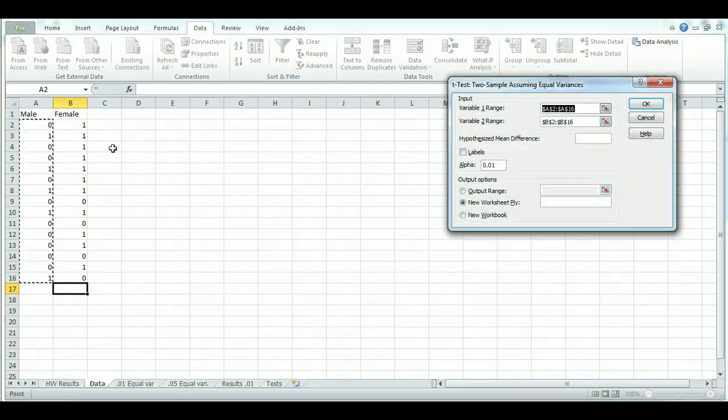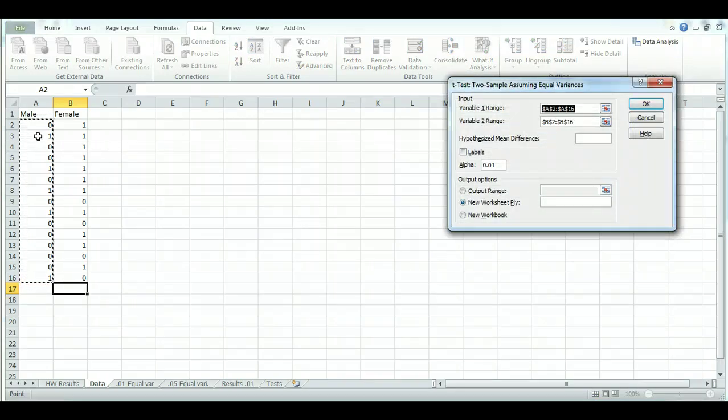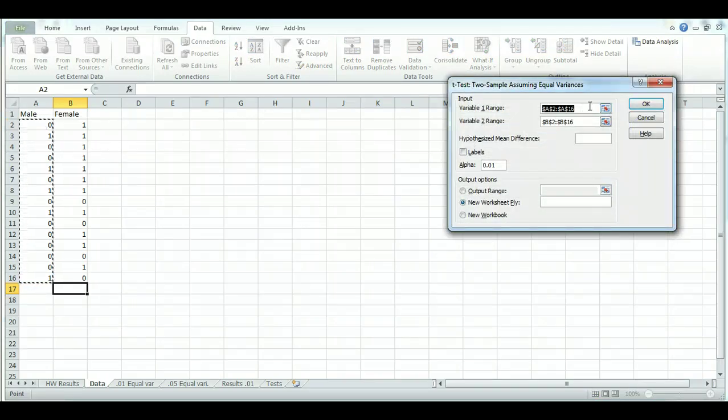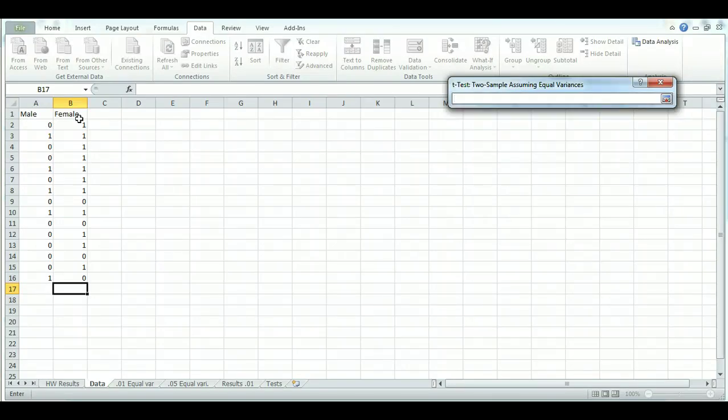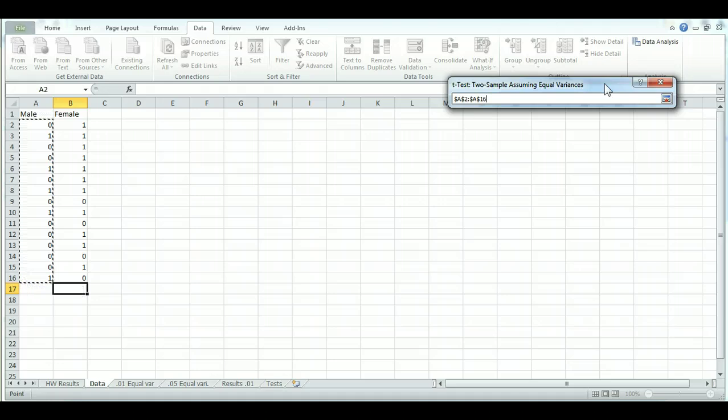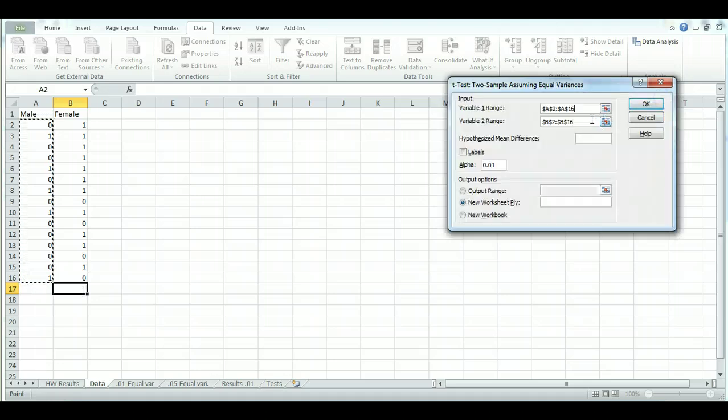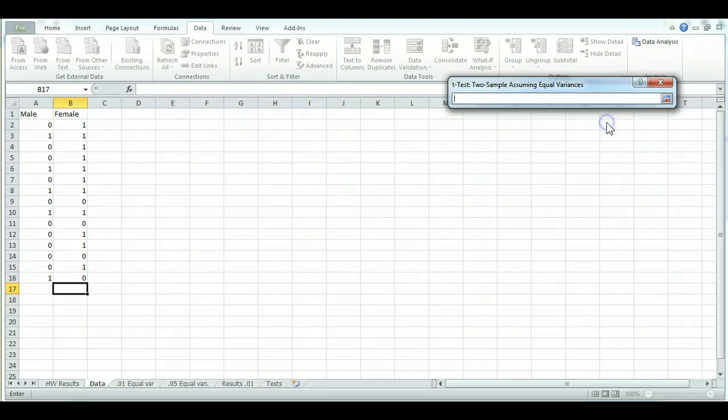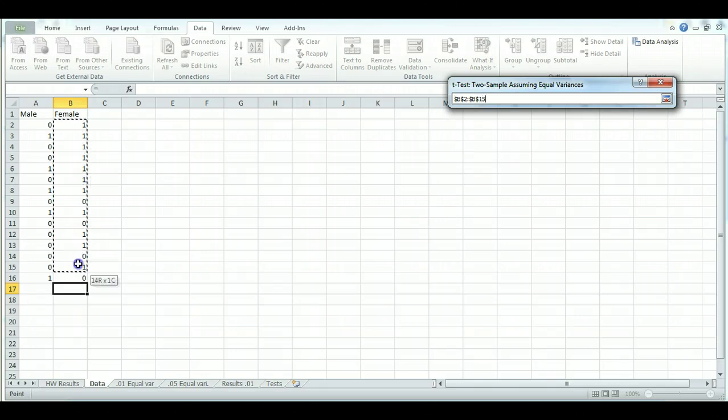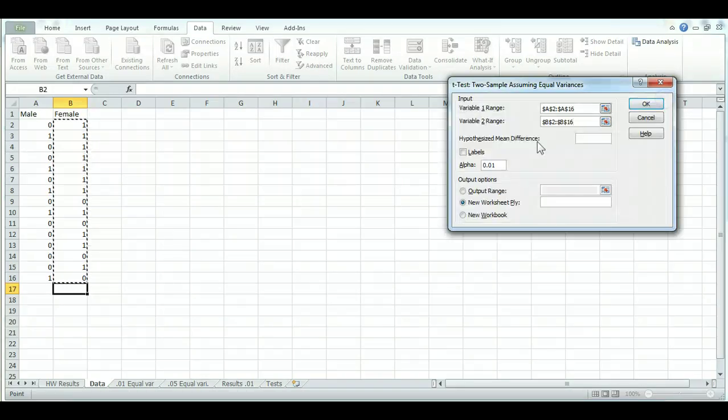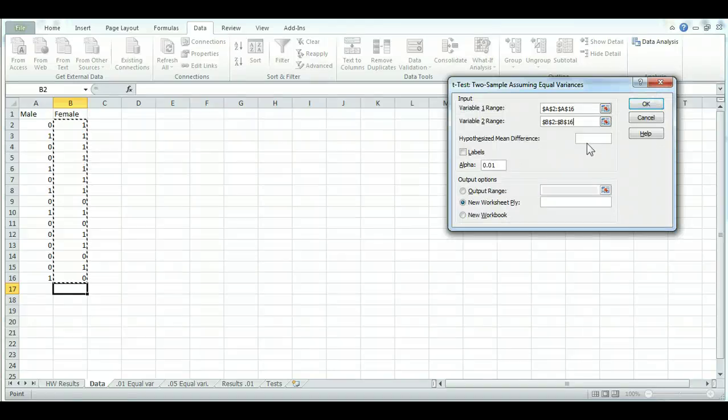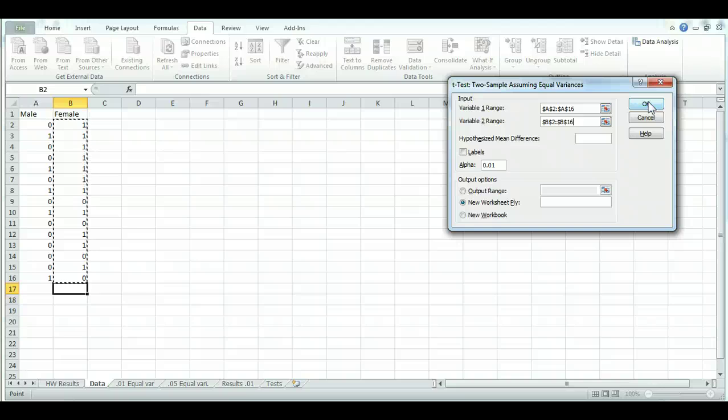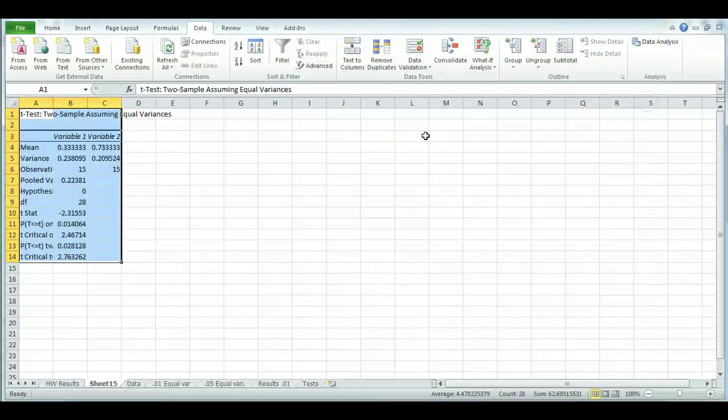And it really doesn't matter where I put my data for this one. So to enter your data, I'm going to go ahead and select it. And then for the second variable, I'll go ahead and select it all, like so. And I'm still going to leave the alpha as 0.01. You don't want to increase to 0.05 unless you're not finding significance under 0.01. So we'll leave it with 0.01 for now. And take a look.